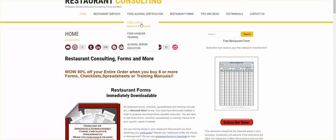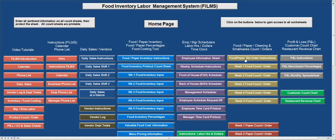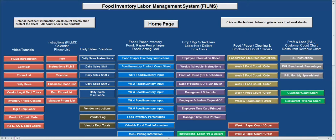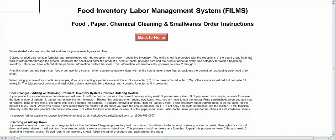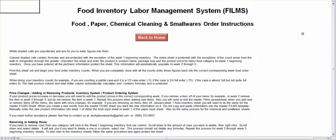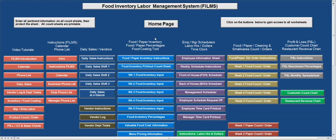All right, so let's go ahead and talk quickly about our Part 8 of the FILMS Food Labor Management System. This is basically the instructions on how to use it. Now, these are for every one of the order sheets: food, paper, chemicals, clean, smallware order sheets. Read the instructions. It's valuable. It'll tell you how to use the system.